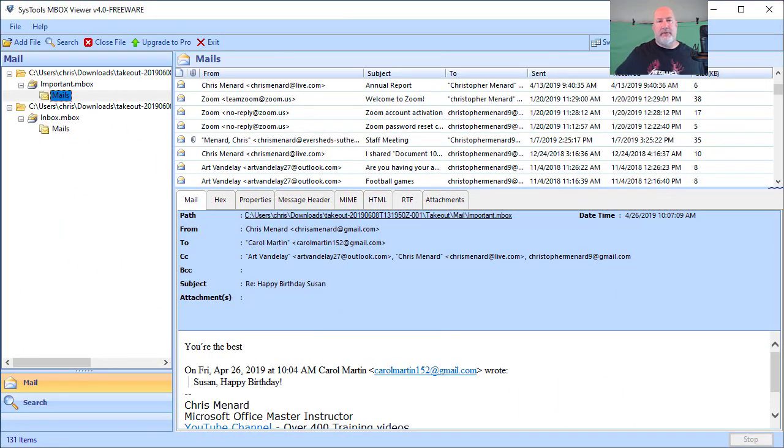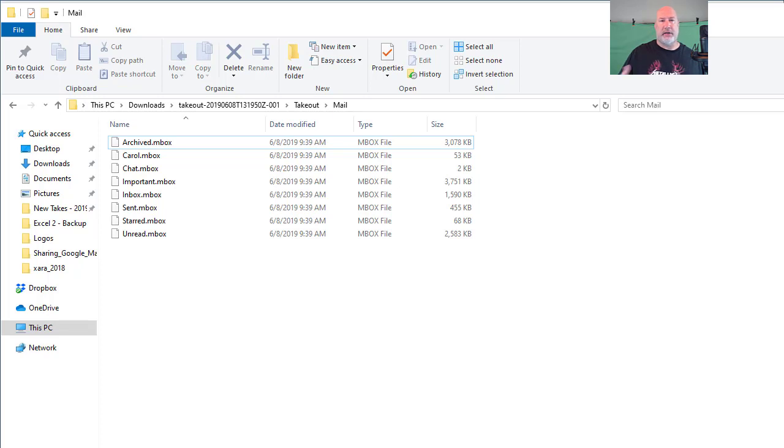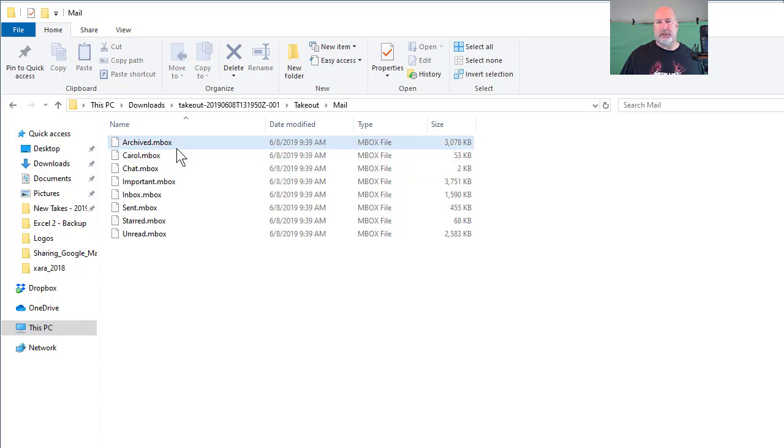Hey, this is the final portion of this video. So we went to takeout, we decided what we wanted, we got a zip file, we downloaded it, we unzipped it. Notice it says the extension is MBOX. MBOX is just a file format for storing email messages. So to read these, you would need an MBOX—something to read MBOX.